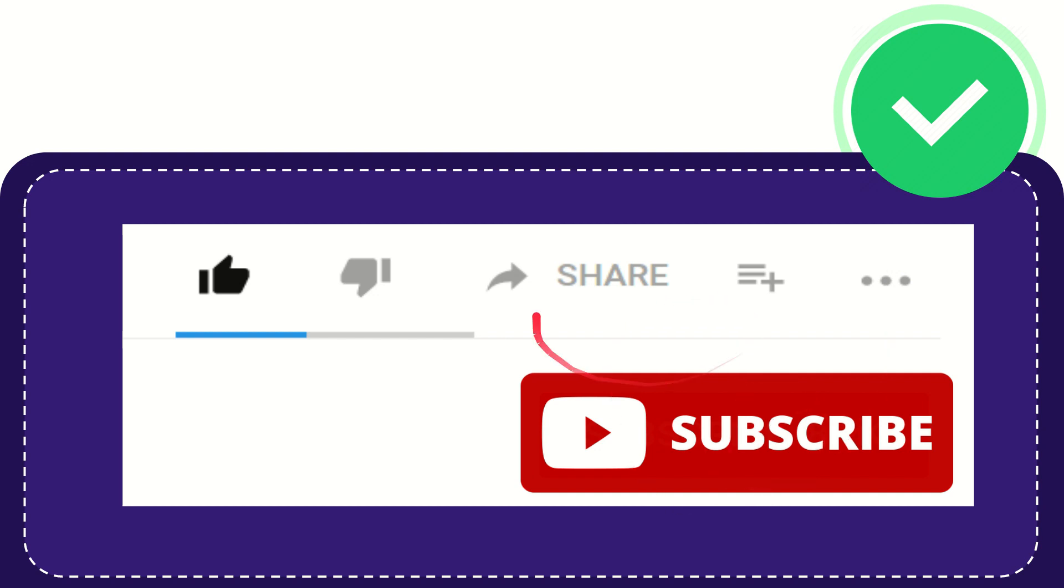I think that's all. Thank you so much for watching this video, and see you again in another video. Bye-bye. See you again.